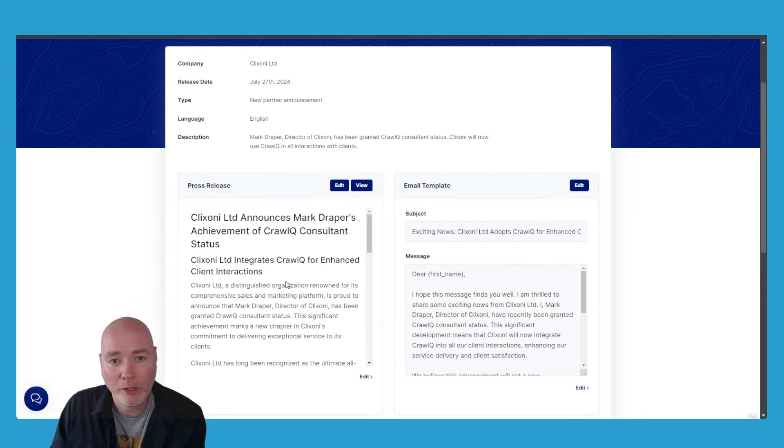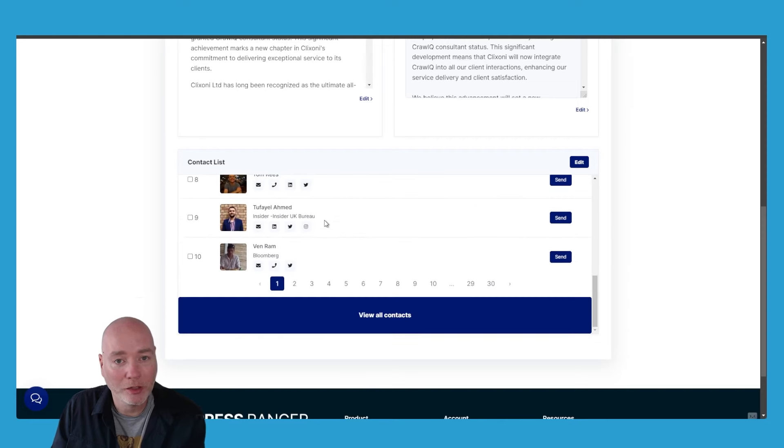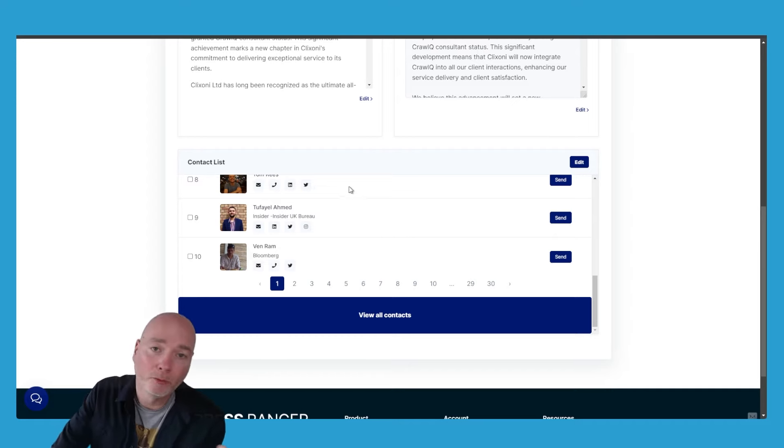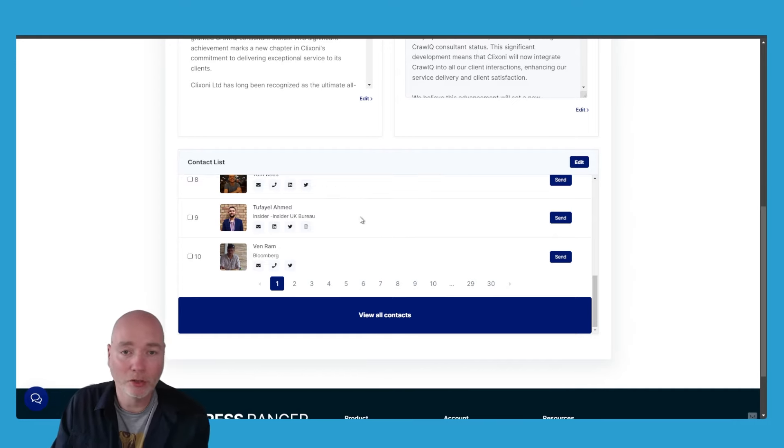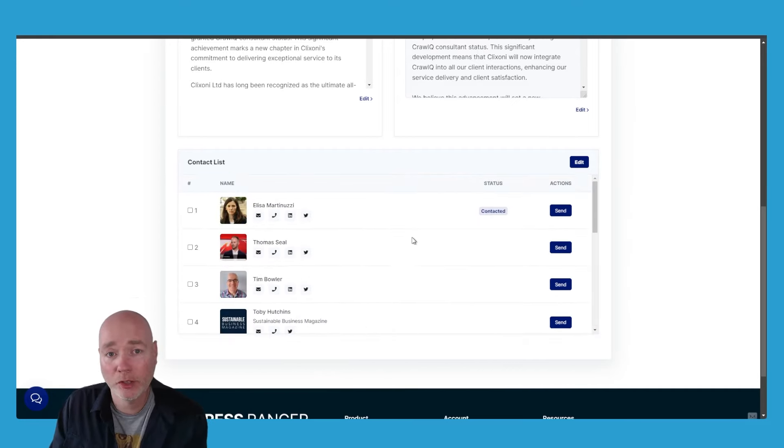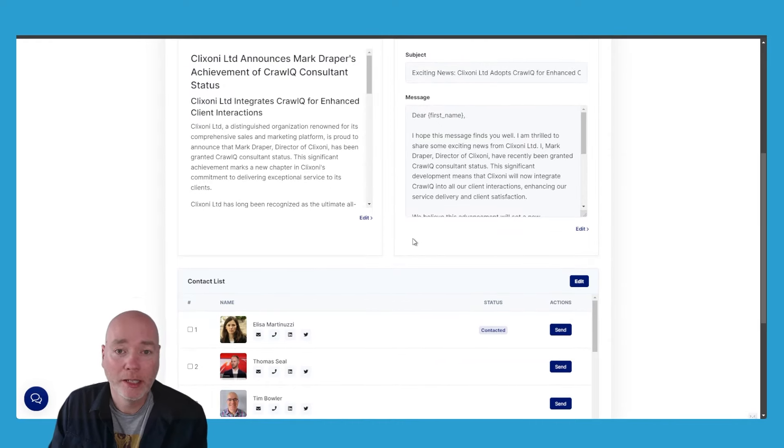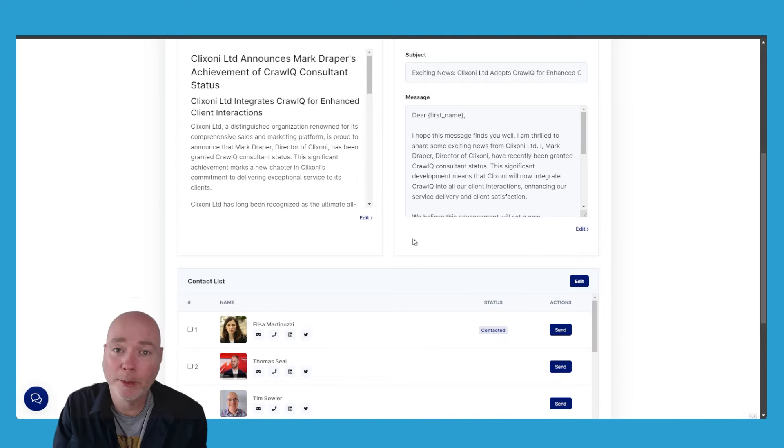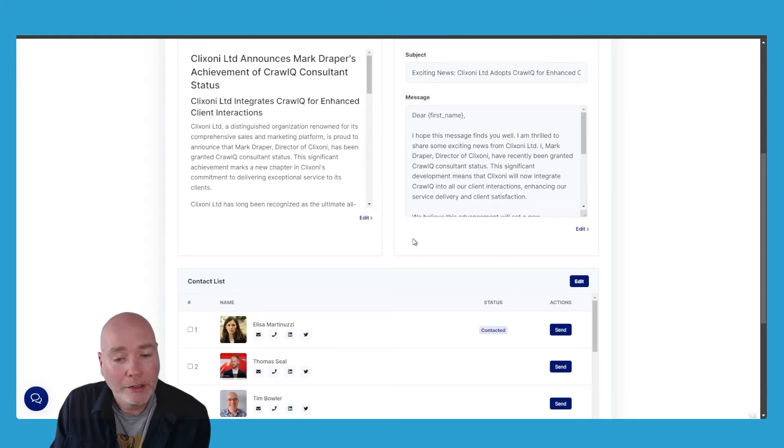You've got the press release, you've got the email, and then when you want to distribute it, it's going to suggest people that you might want to send this to. You can go through them, make contact manually one by one, and reach out and see if they're interested in the story. I've tried this on a previous release and I've had some success reaching out. Some people just want me to change it a little bit, maybe make it a little bit more unique just for them.